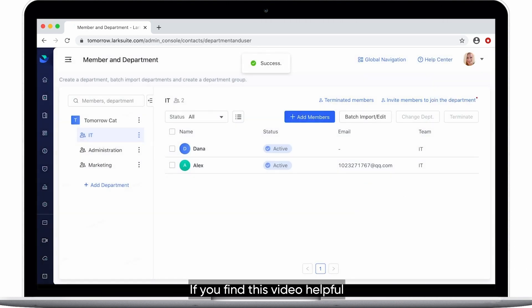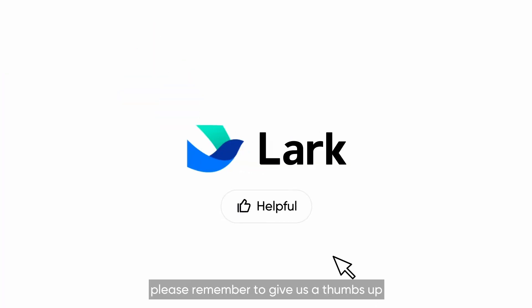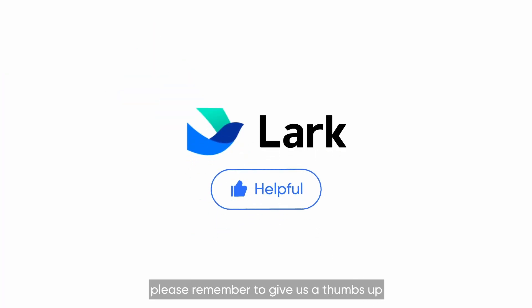If you find this video helpful, please remember to give us a thumbs up. Enjoy using LARC.